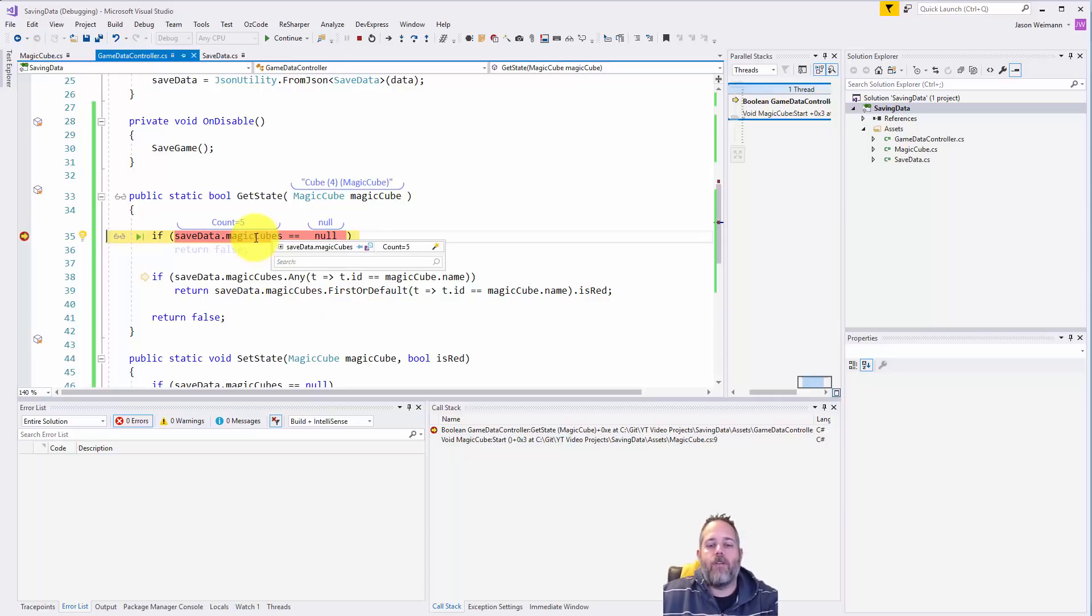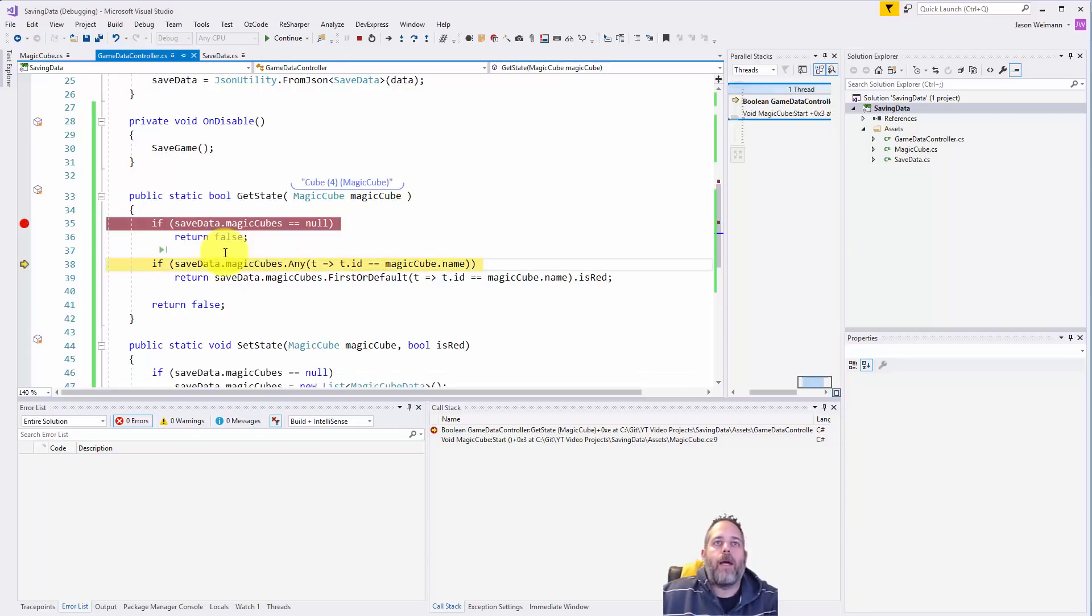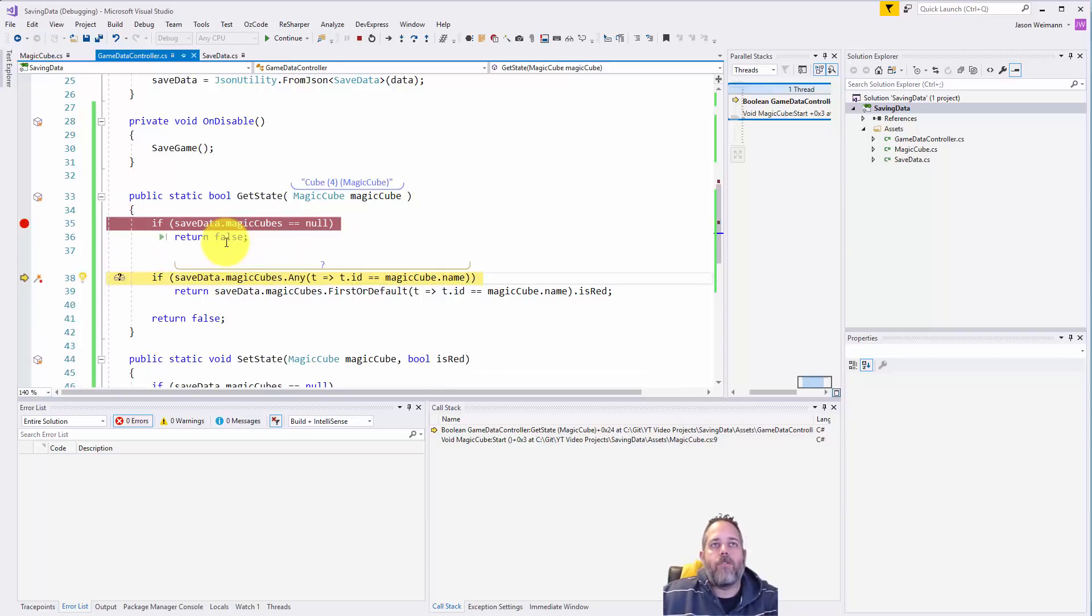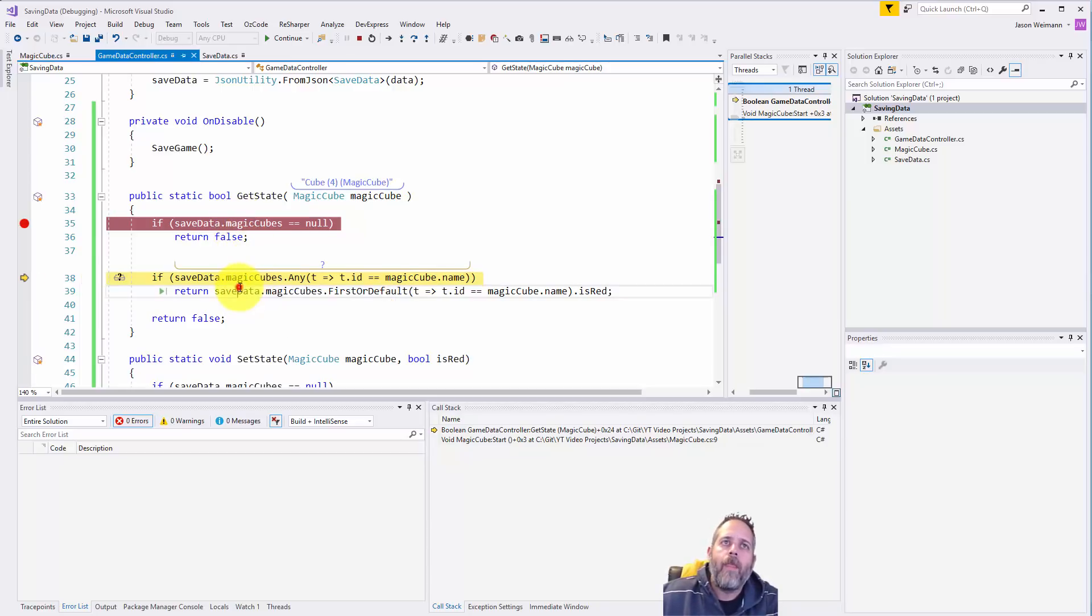We go back in here, so first thing we do is just check to make sure that magic cubes is actually initialized. If it's null we don't have any data for it so we'll return back the false or the default. This shouldn't really happen but it's good to have there as a check in case something blows up and goes really bad.